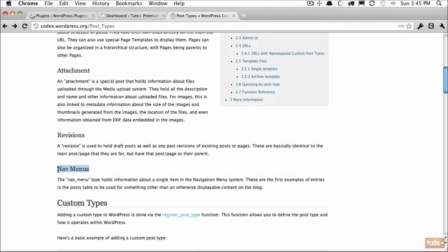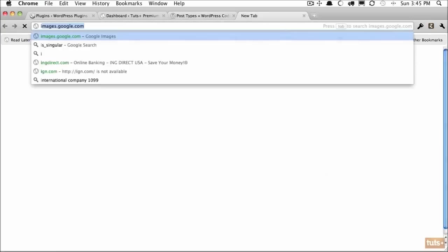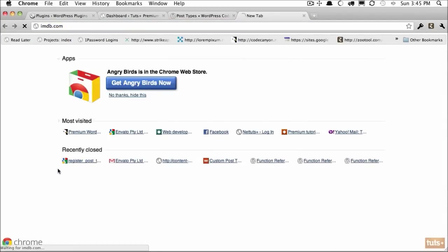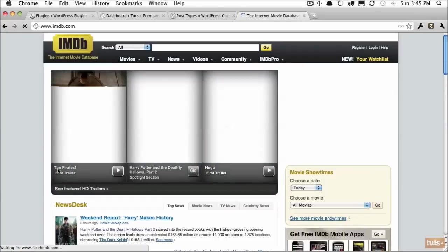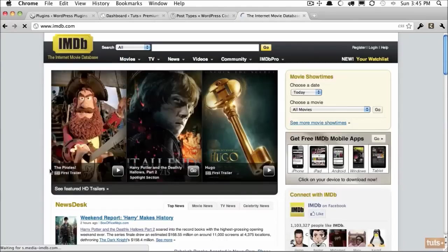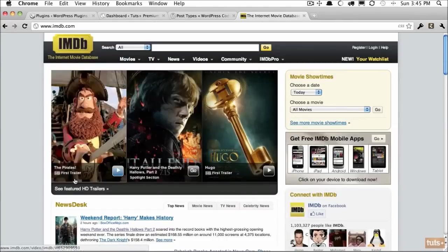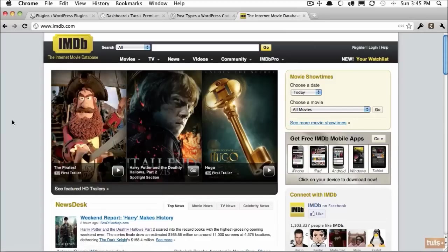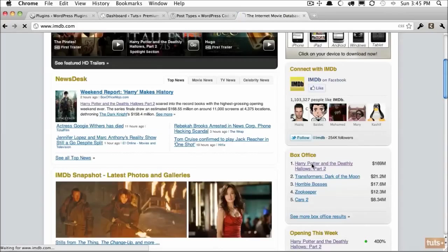But where the real power lies is in creating your own custom post types. For example, let's say you were building a website like IMDB.com. If you're not familiar with this website, it's an internet movie database. We're going to be building an extremely slimmed down version of a taxonomy for this sort of thing.